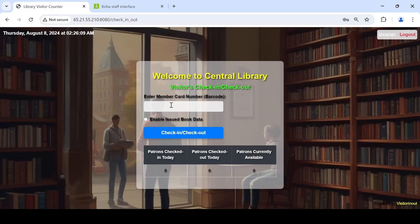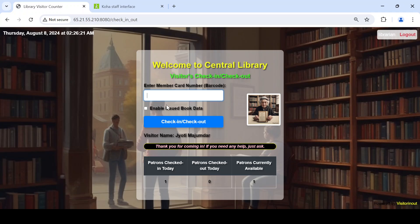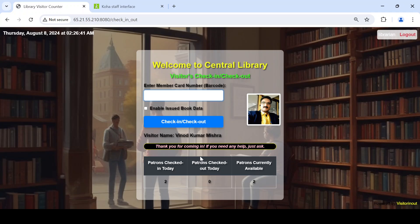It's very simple — you scan the barcode of the member, for example patron 105. If you have a scanner you can scan; otherwise you can type manually. A welcome message is generated: 'Thank you for coming in. If you need any help, just ask.' You can customize these messages from the software backend by editing the code as per your wish.